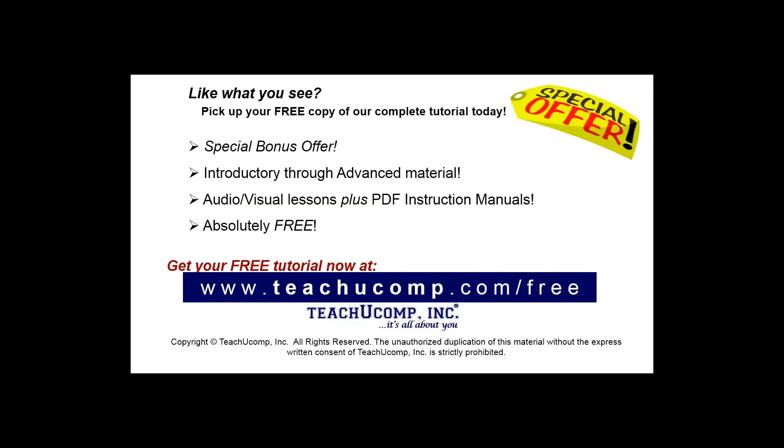Like what you see? Pick up your free copy of the complete tutorial at www.teachyoucomp.com/free.